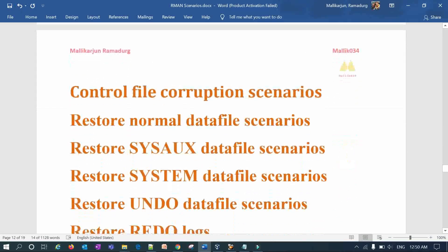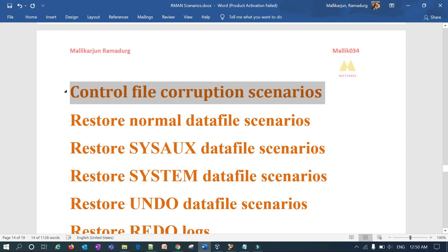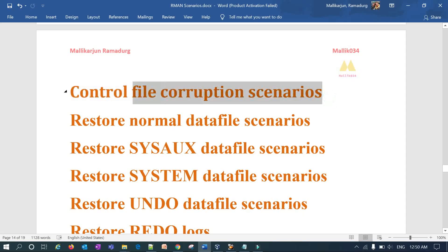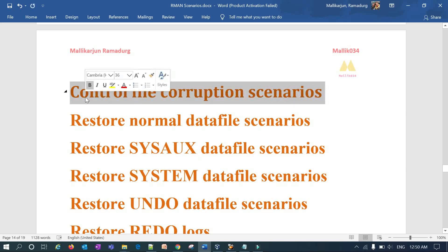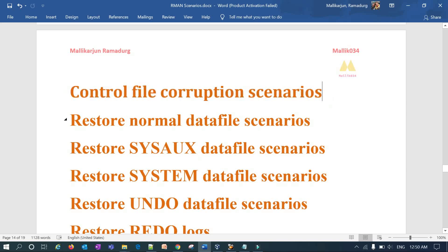In the next session I'll cover the control file corruption scenario. I have listed four to five control file scenarios — specifically for control file loss: if you lose one control file with multiplexing, how you can restore it; if you lose both control files, how you can restore. About five to six scenarios will be covered. We'll see that in tomorrow's session. Thank you guys.